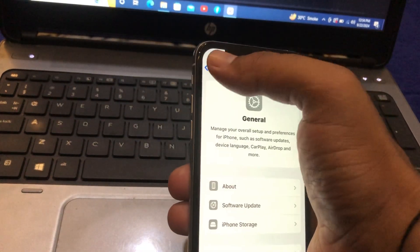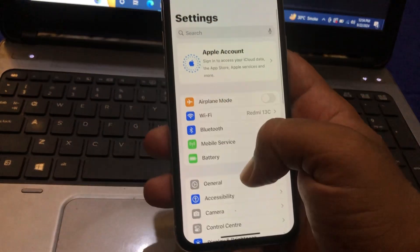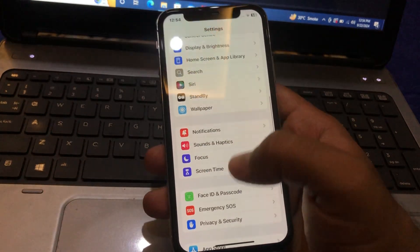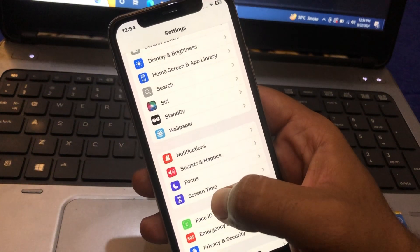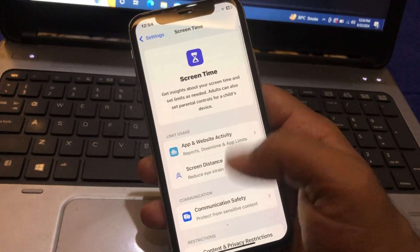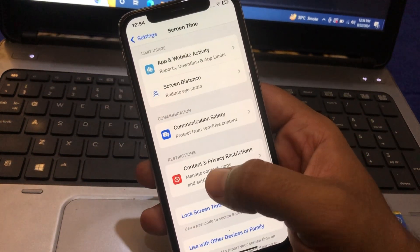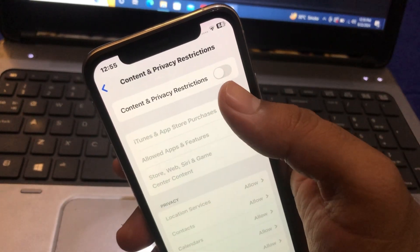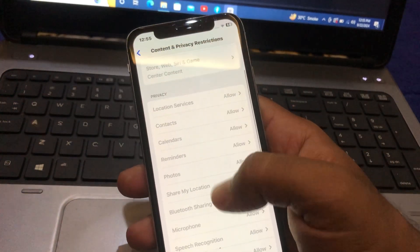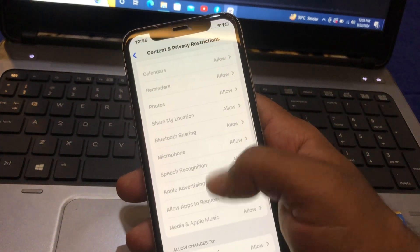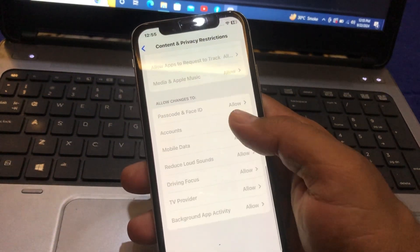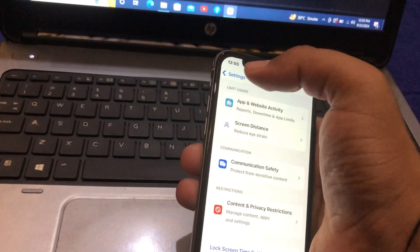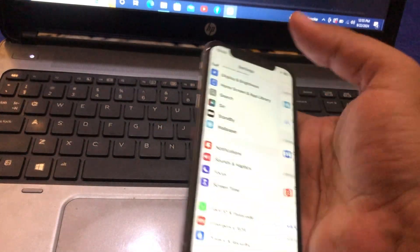After ensuring you are on iOS 18.0, go all the way back and scroll down to Screen Time. Click on Screen Time, then tap on Content and Privacy Restrictions. Make sure that toggle is on and all apps are allowed — as you can see on my device, every application is allowed.